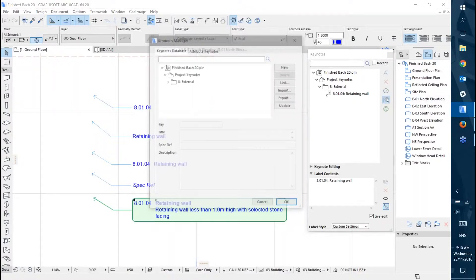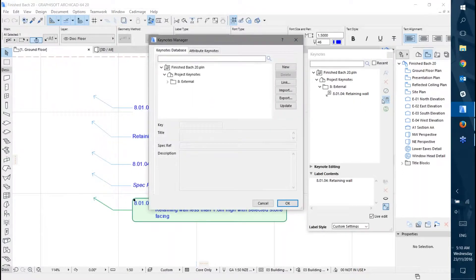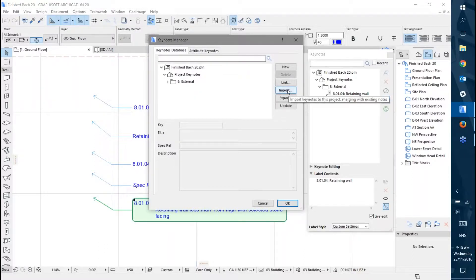The first thing you want to do is import some. We'll open up the manager here and click import.